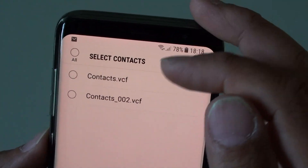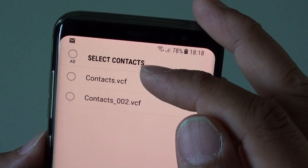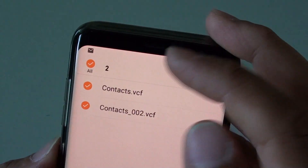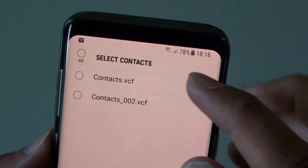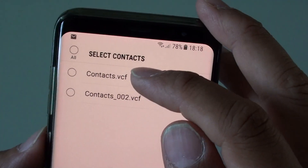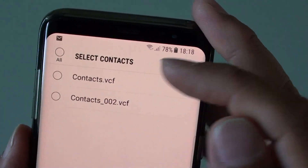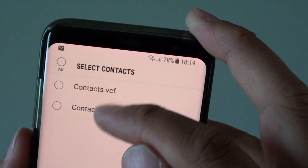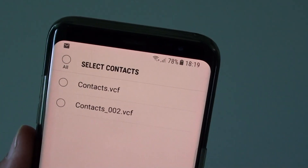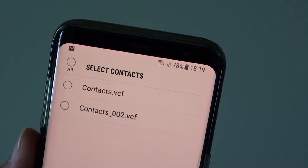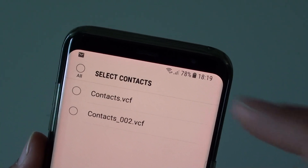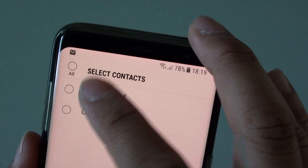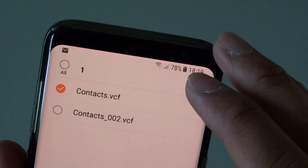Now you can see from the list you have the option to select all, or you can simply select a single file to import the contacts from. These two files here are duplicates — they are the same — so I'm just going to choose one file and then tap on Done.